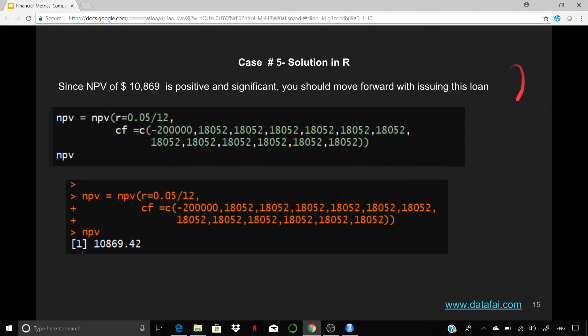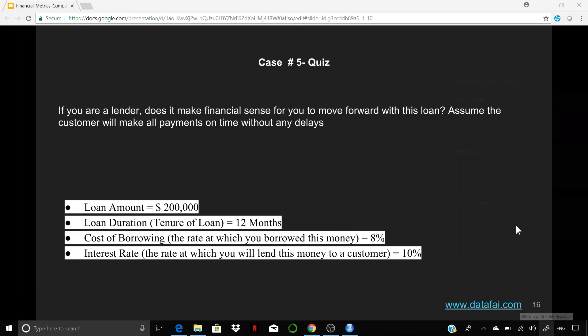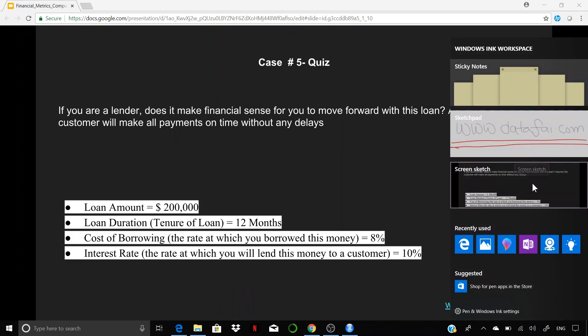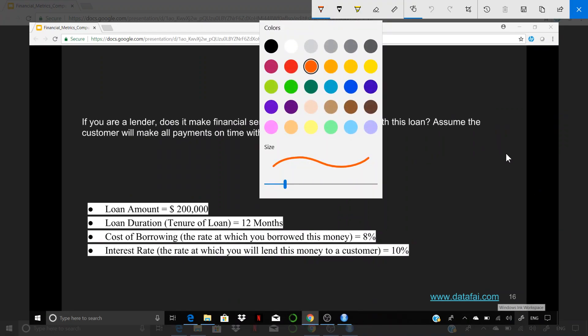Now, this is going to be your turn to really answer this question. So we have another loan, and it may look like a similar loan, but there are certain differences. And let me highlight what those differences are. So the loan amount remains the same, the duration remains the same.